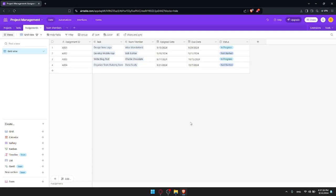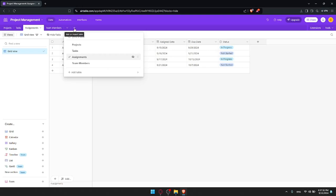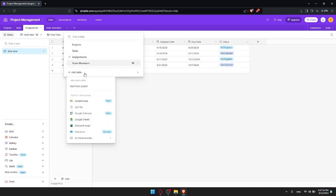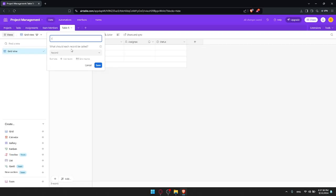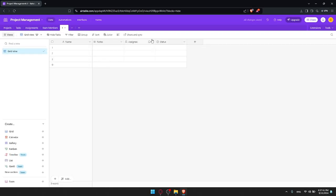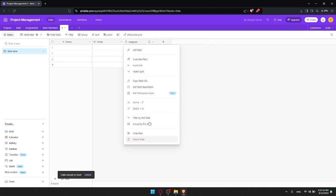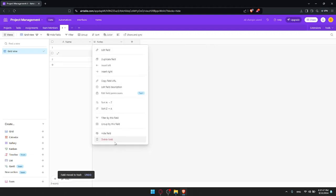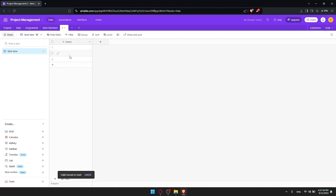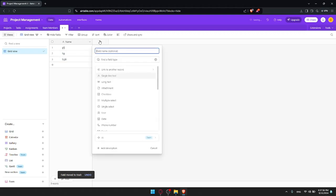So as we said, we'd like to link some records. I'll create a new table — click Add Table, start from scratch, and name it. I'll delete the fields I don't need and just keep the ones I want, naming them accordingly.